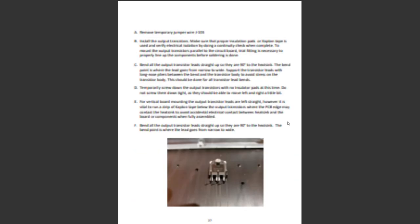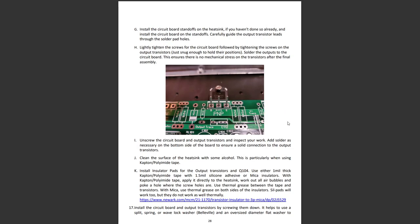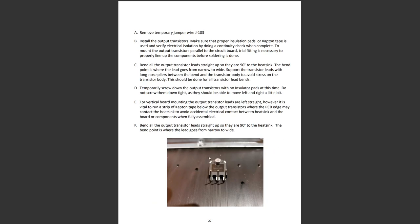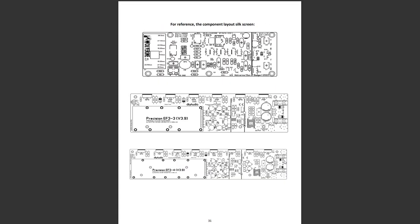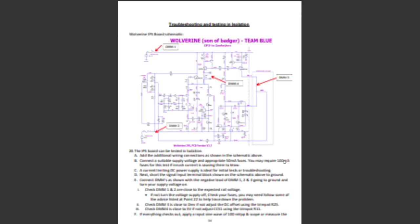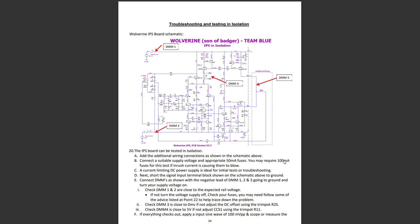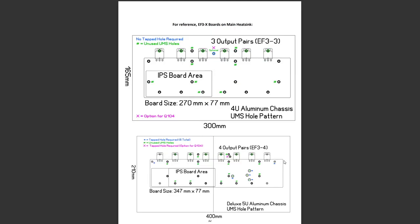There's the output transistor mounting detail. This amp can be built in one of the lovely cases from the DIY audio store. If you build the three output pair version, it will fit on one solid heat sink.